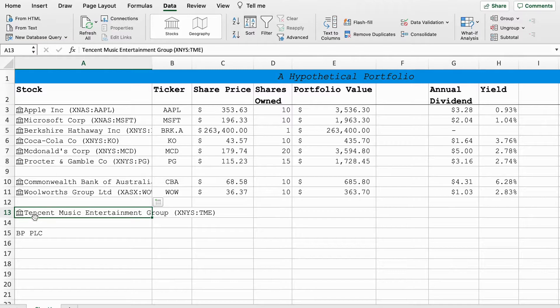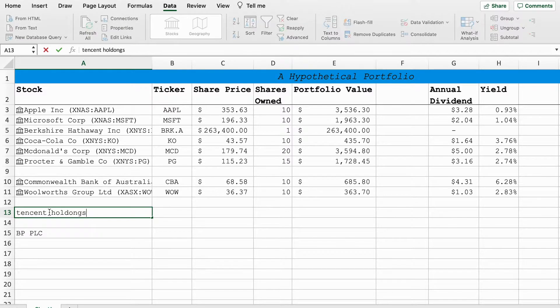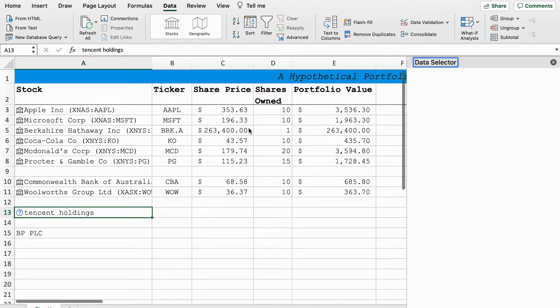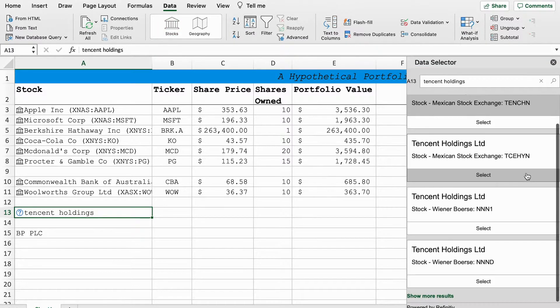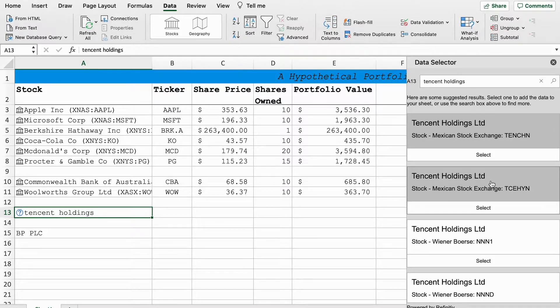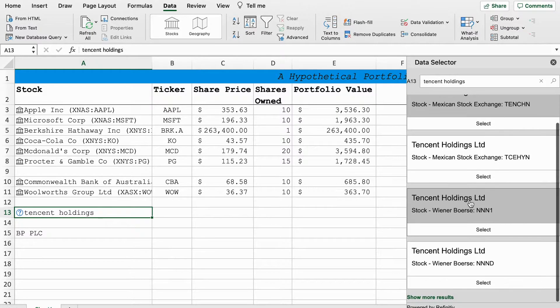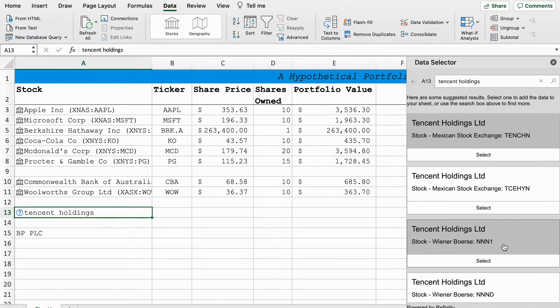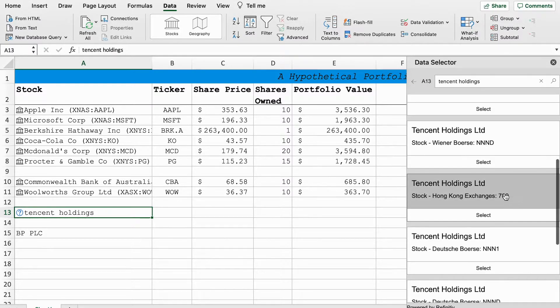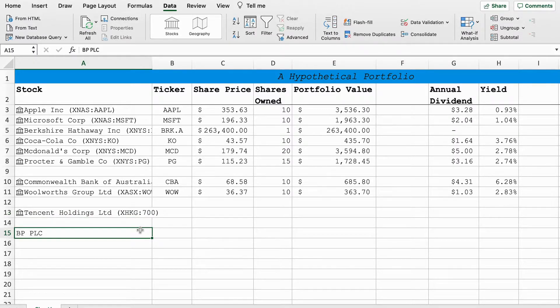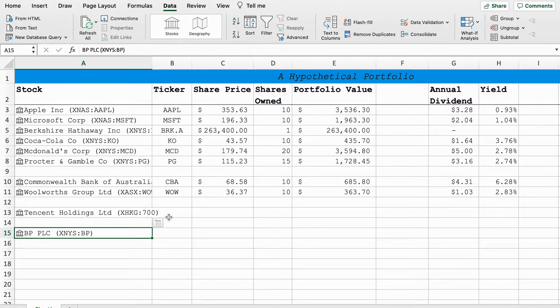Tencent now. Tencent is listed on multiple different stock exchanges but we're going to pull the data from its native Hong Kong because that's where it's primarily listed. You can see that is the wrong company there so let's just try again. Normally if it doesn't know it'll pull a whole list here. We don't really want Mexican or German, so we're just going to see more results and Hong Kong should be here somewhere. There it is. We're going to select Hong Kong. Finally we've got BP, or as it was formerly known British Petroleum, which is a British company.